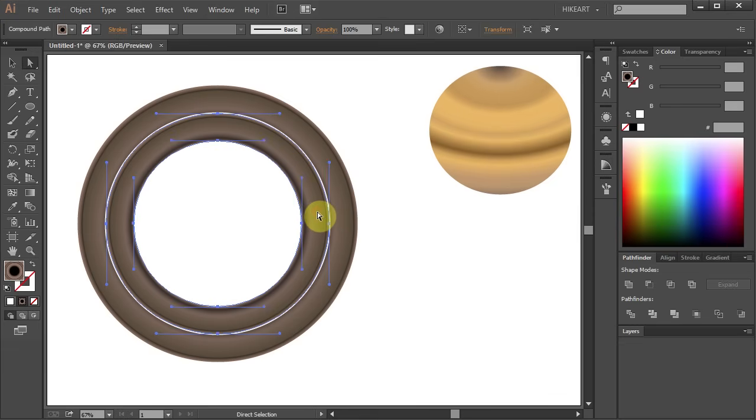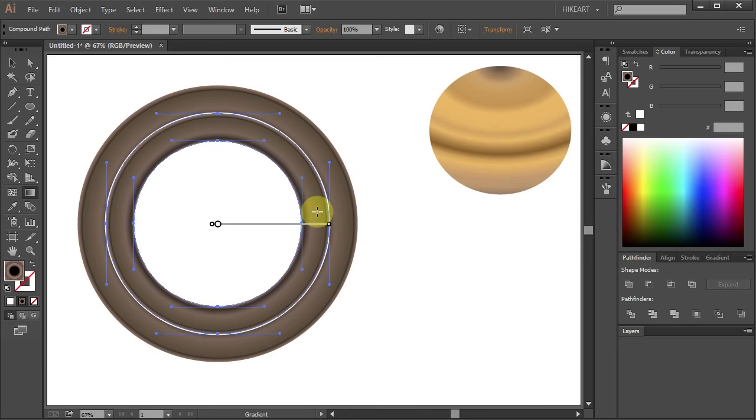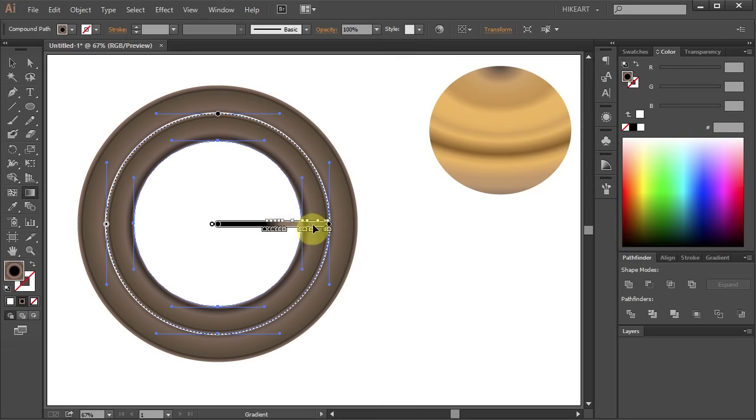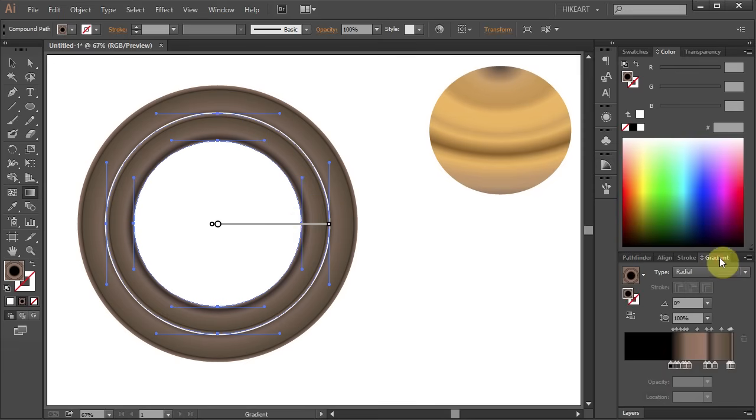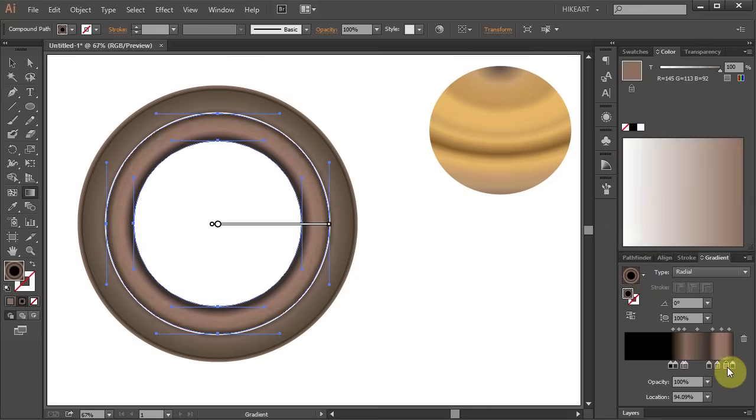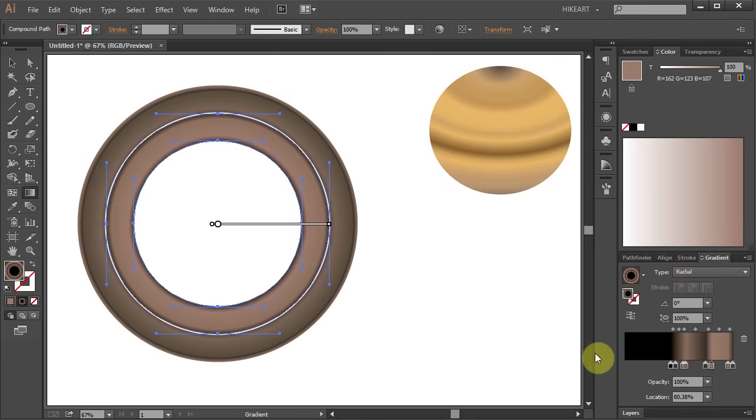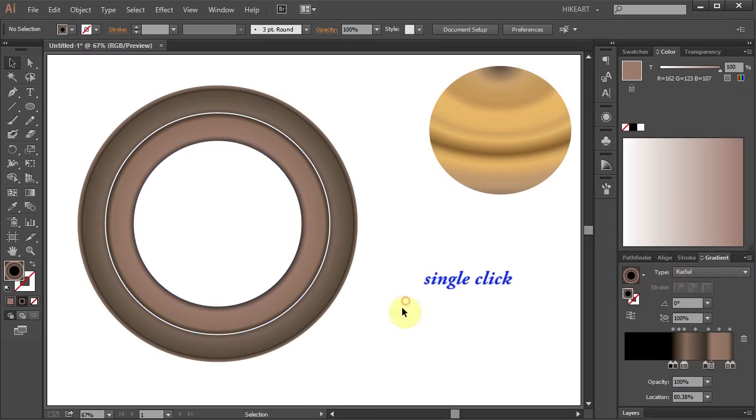Then click on the smaller ring to select it and press the letter G to show the gradient slider. And now you can adjust the gradient right on the object or open the gradient panel and do it from here. When you are done click away to deselect.